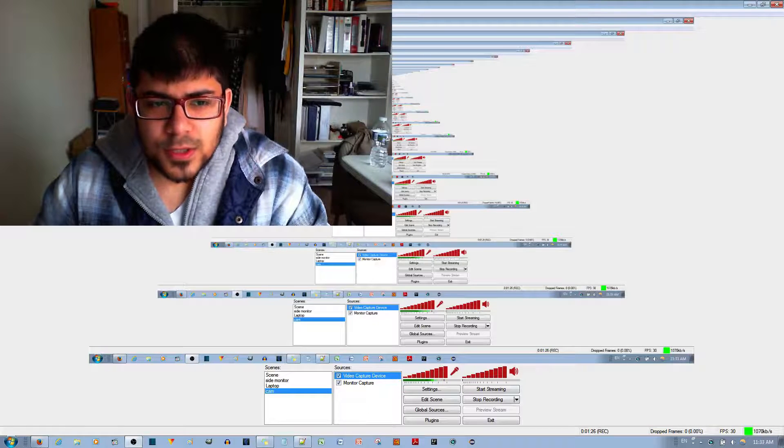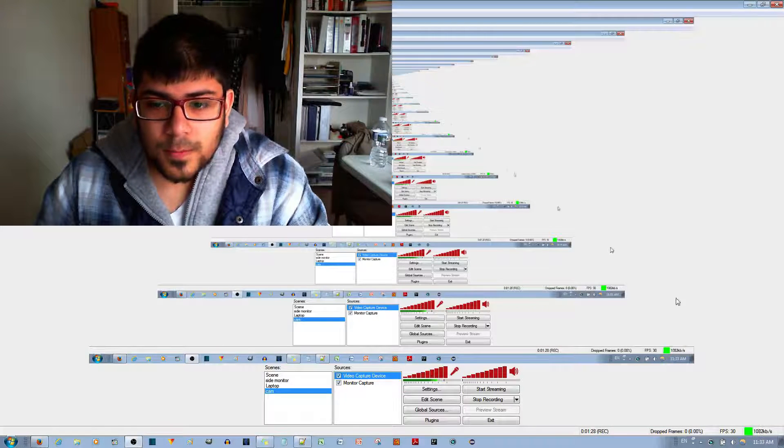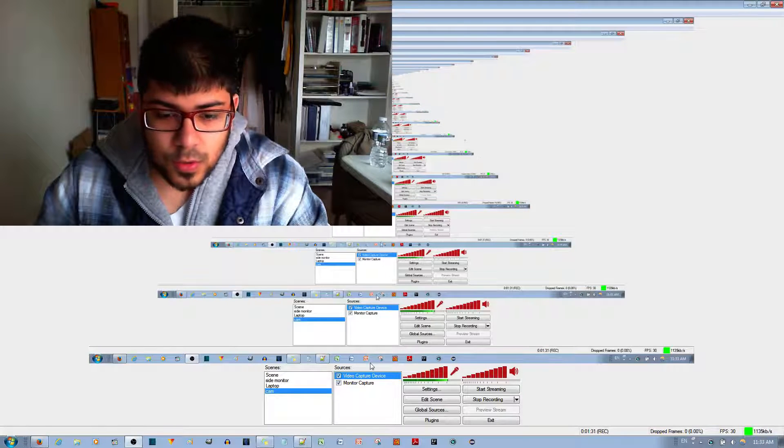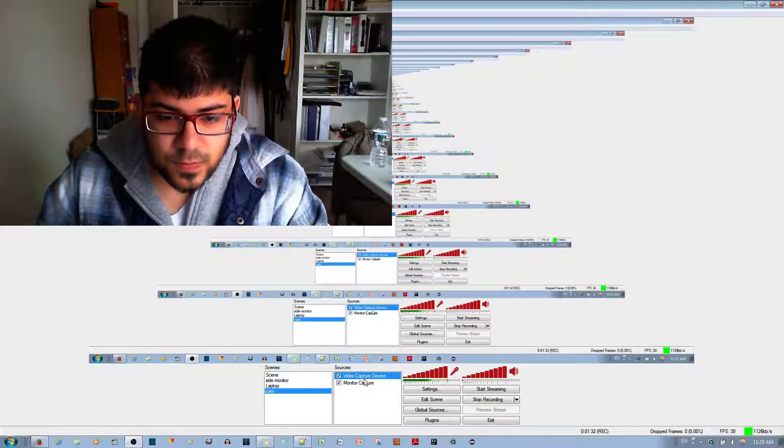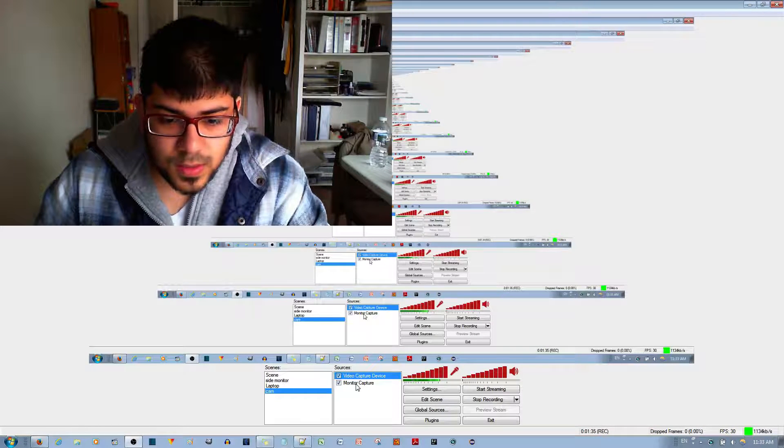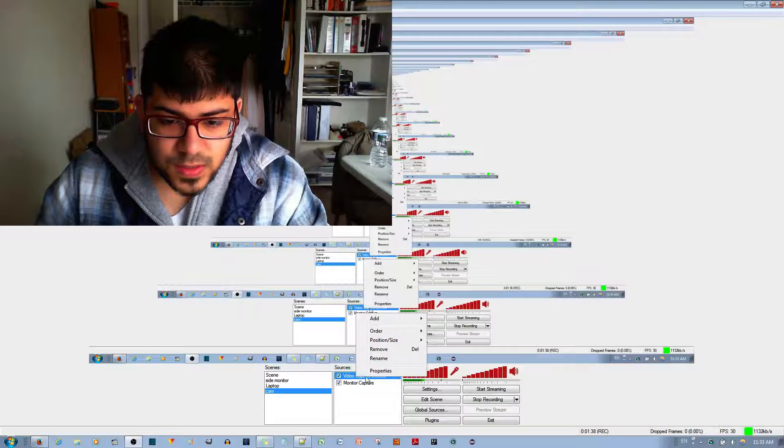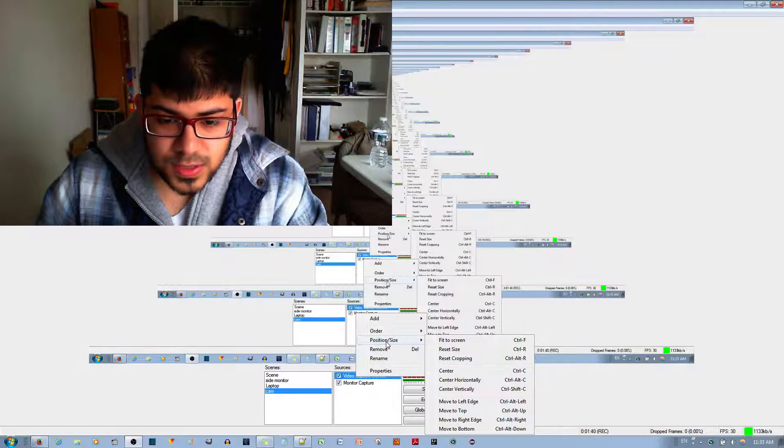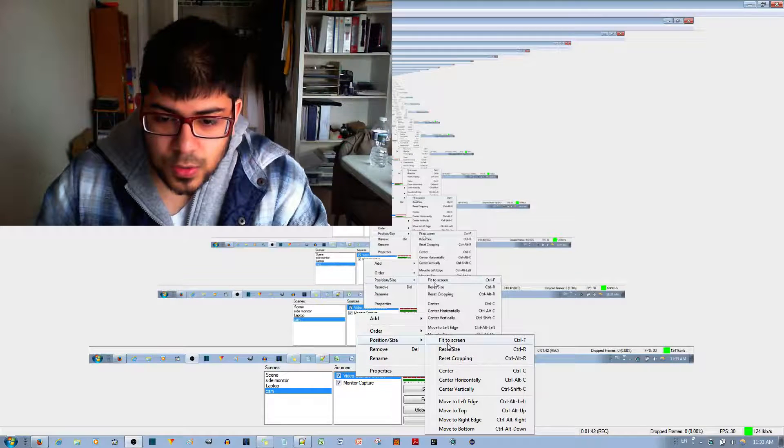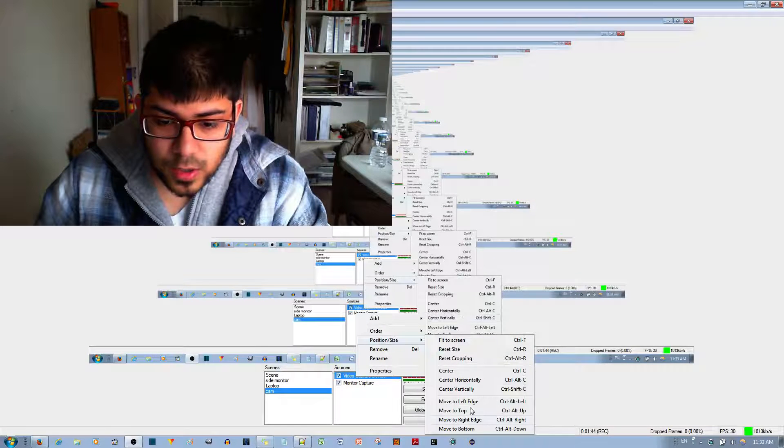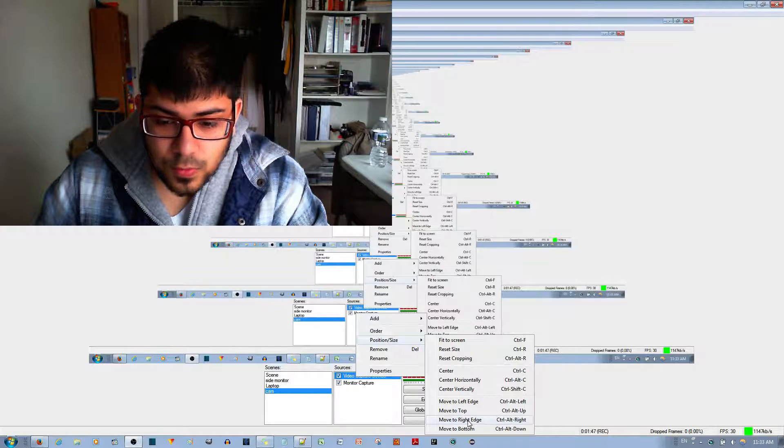If you want this image to come across the screen like this, go to Video Capture Device, then go to Position and Size. You can either choose Fit to Screen, or you have other options like moving it to the right, which moves the window to the right.